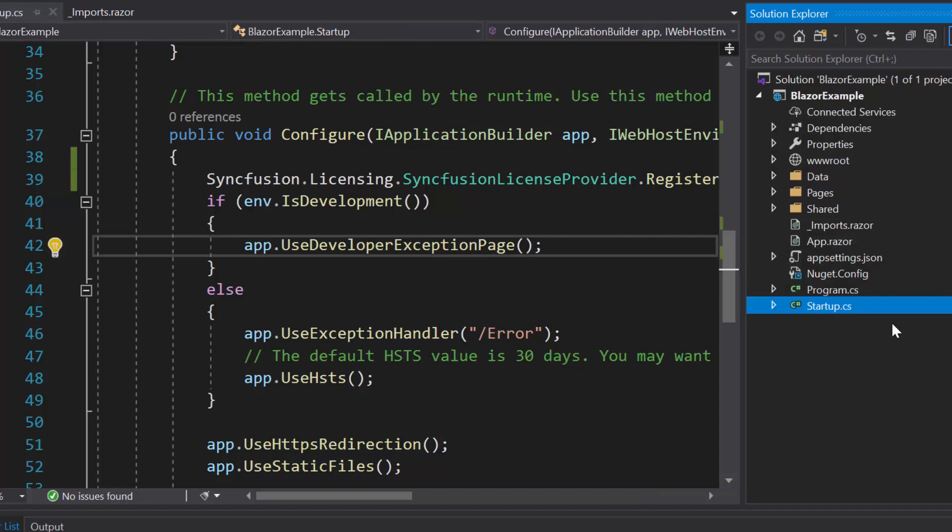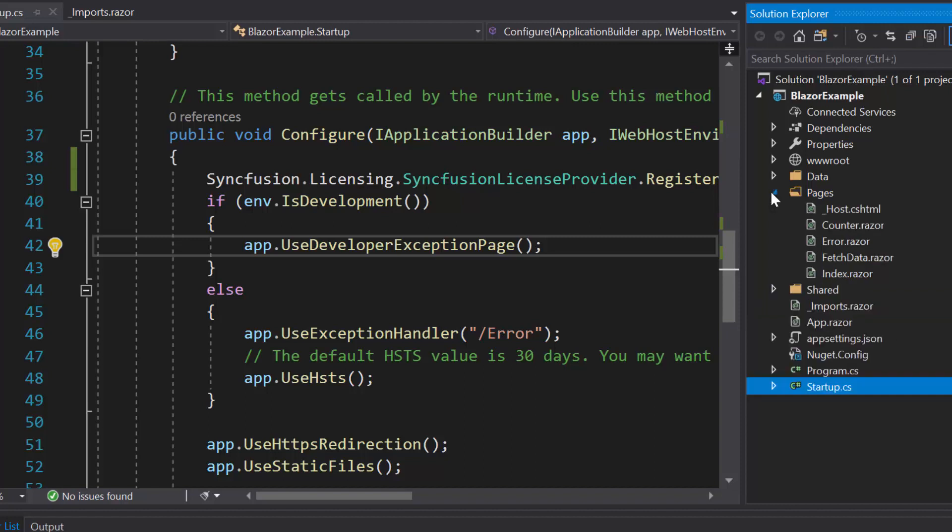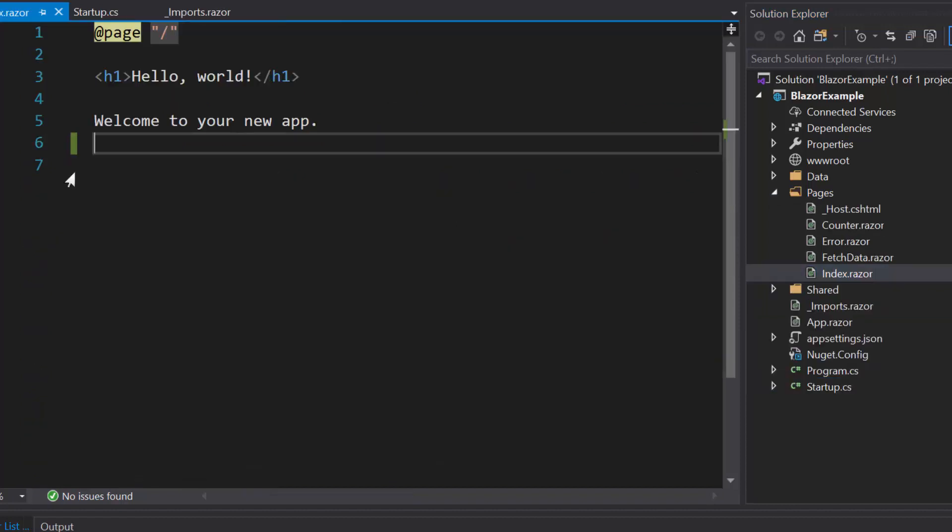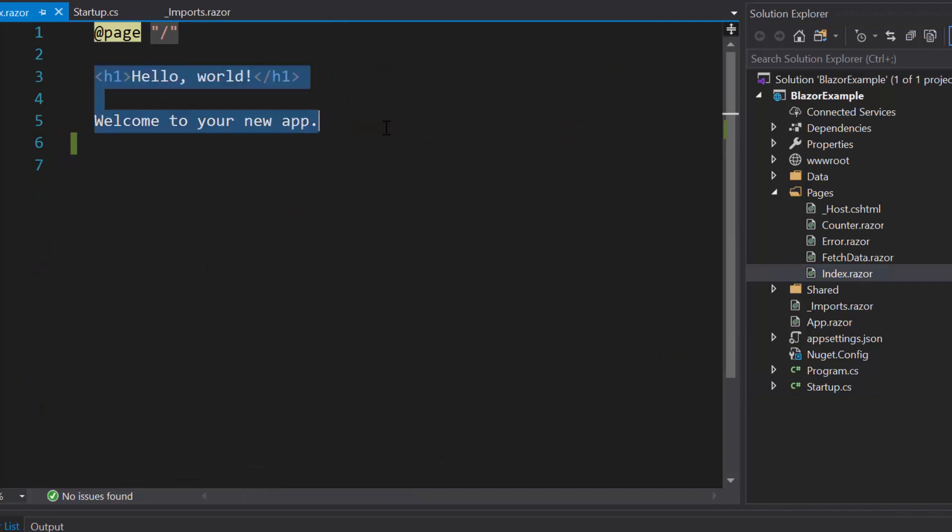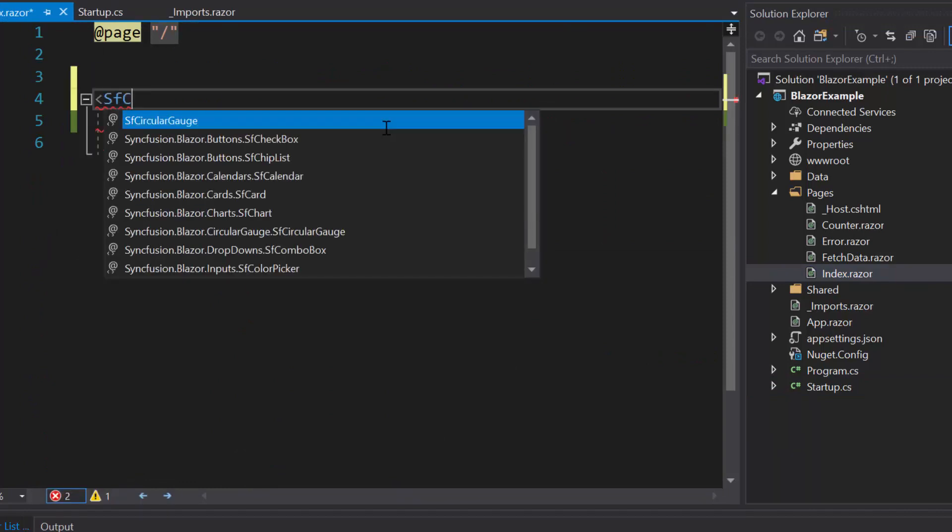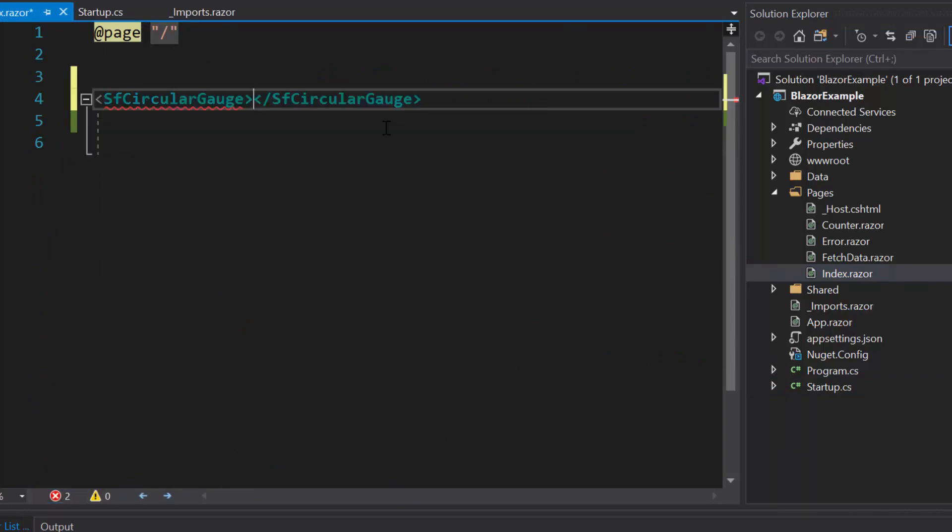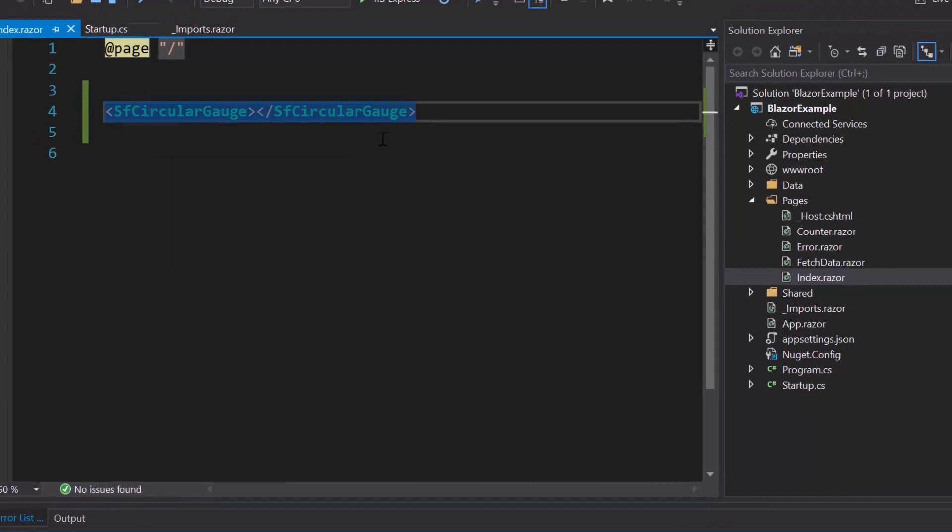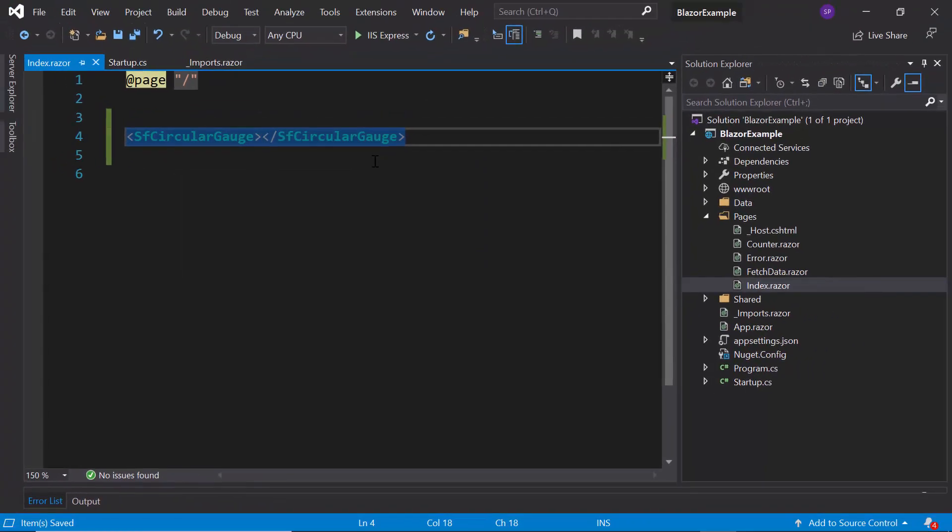Now, everything is configured, so let me start to add the Blazor circular gauge. For that, I need to open the Index.razor component and here I will include the tag SFCircularGauge by replacing the default code. Now, I'm going to run this example.